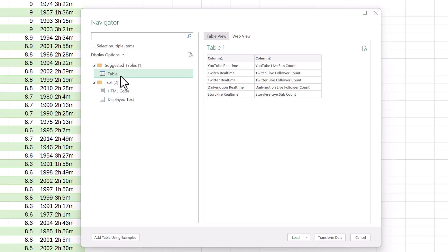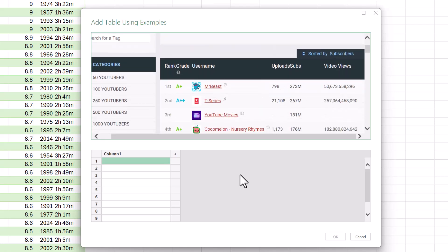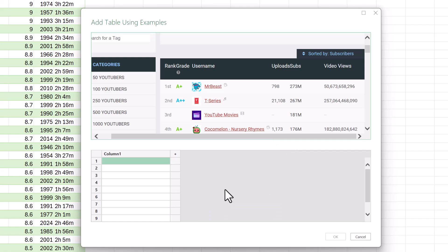But another thing that comes with this new web connector is the ability to Add Table Using Examples. If I click that, it splits that window in half. In the bottom half, it gives me a grid where I can start to type examples of what I want to extract, and it will write what is necessary to get it done. I'm not going to worry about column headers since I can add those in the Power Query editor.